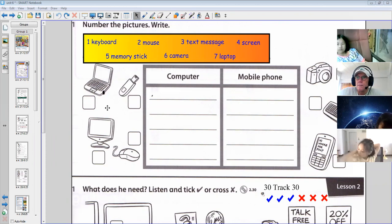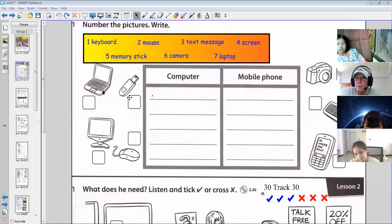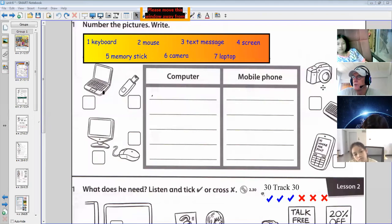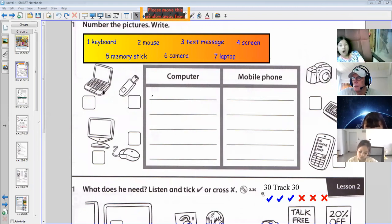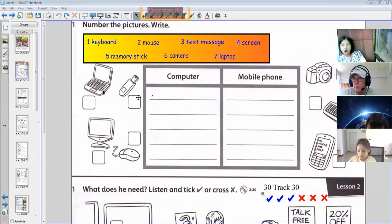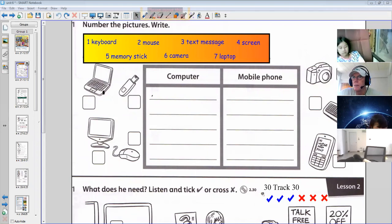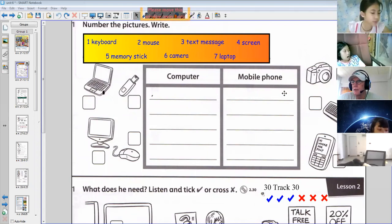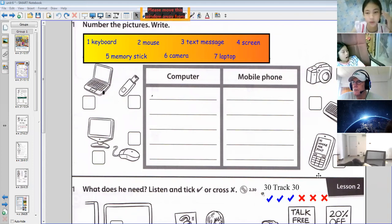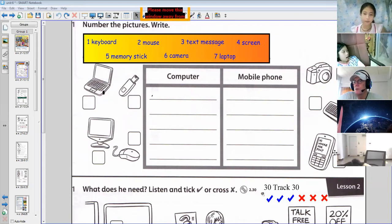So we have: keyboard, memory stick, screen, mouse, camera — did I say keyboard? Laptop, memory stick, screen, mouse, camera, keyboard. And this one is text message, number three — text message, although it is a mobile phone also.